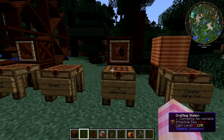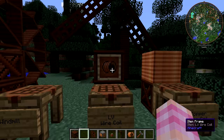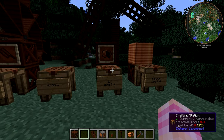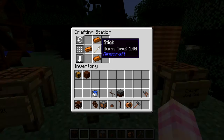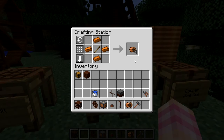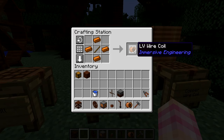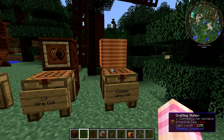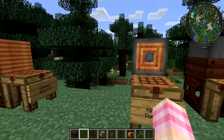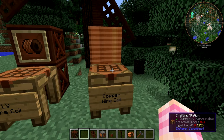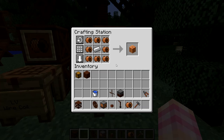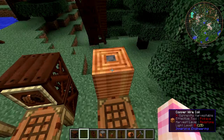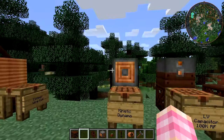First, we need to make some low-voltage wire coils. Not only is this used to make the dynamo, it's also the wire you use to transmit power in Immersive Engineering. To make this, take a stick — a normal stick, doesn't have to be treated — and put four copper ingots around it. That gives you four LV wire coils, so you get one coil per copper ingot. Next, you need a copper wire coil block, which is the primary constituent of the kinetic dynamo. Take an iron ingot and surround it with eight LV wire coils, and you get a copper wire coil block. It's a block you can place in the world, but it's also the component for the kinetic dynamo.